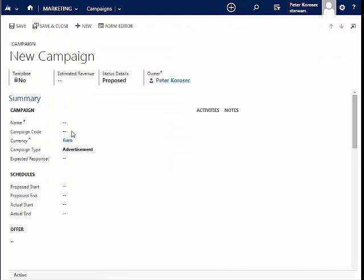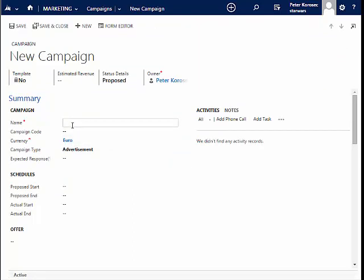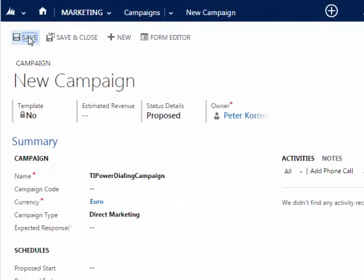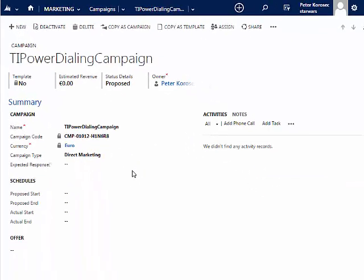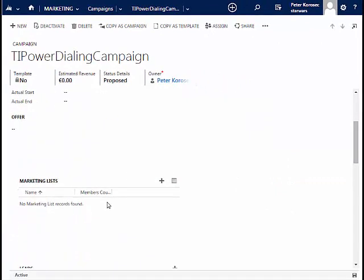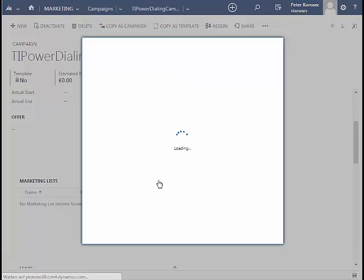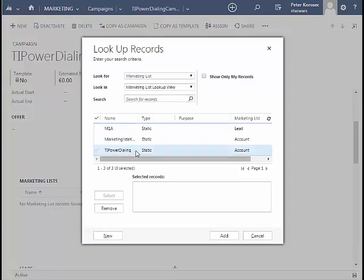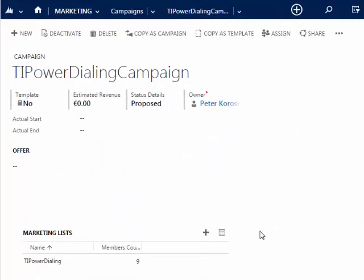Enter a name for the new campaign and click on Save. In the next step, the marketing list can be assigned to the campaign. Click on the plus sign, search for the list, click on Add, and confirm your addition. Now the list has been added to the campaign.